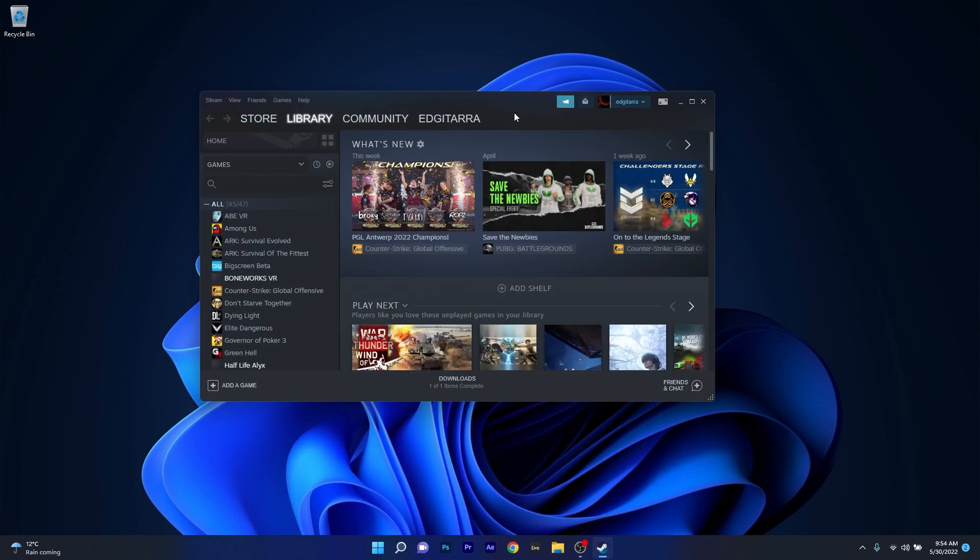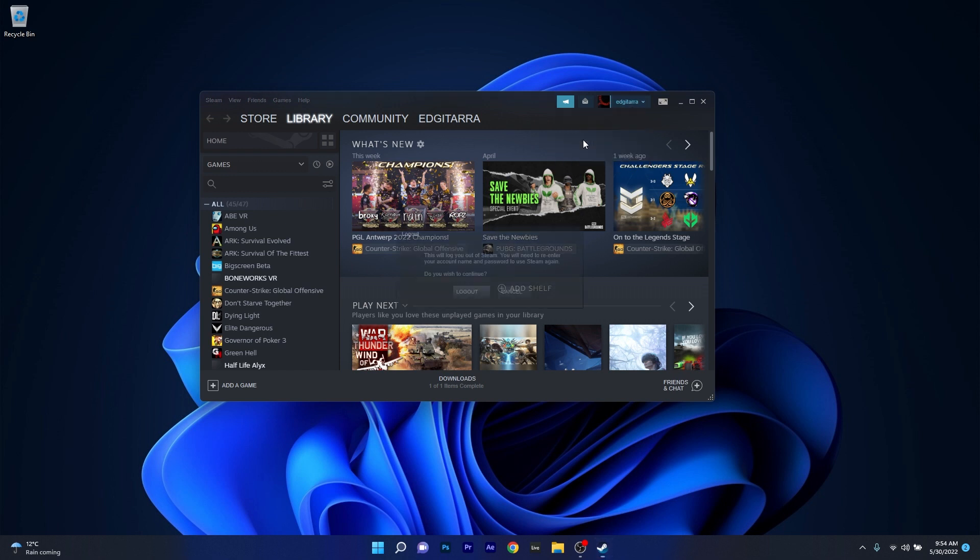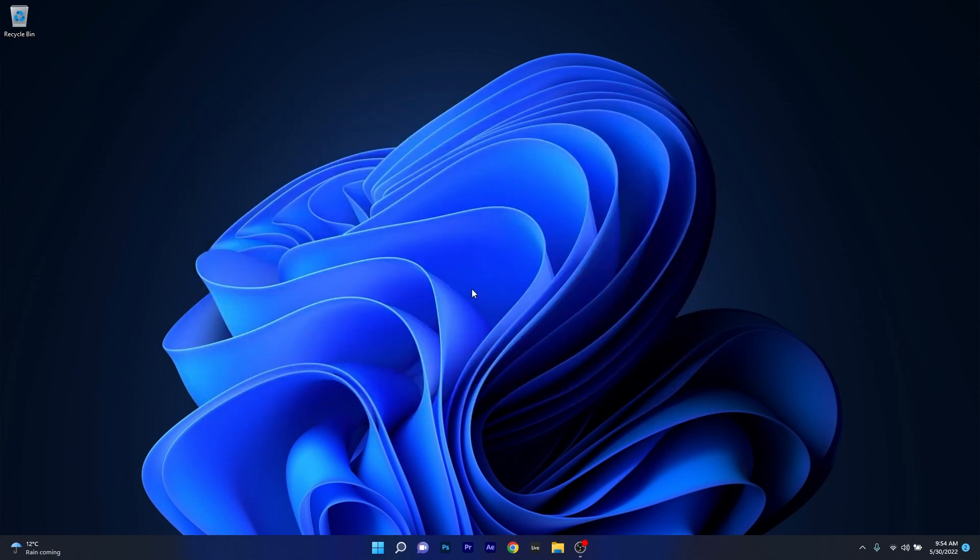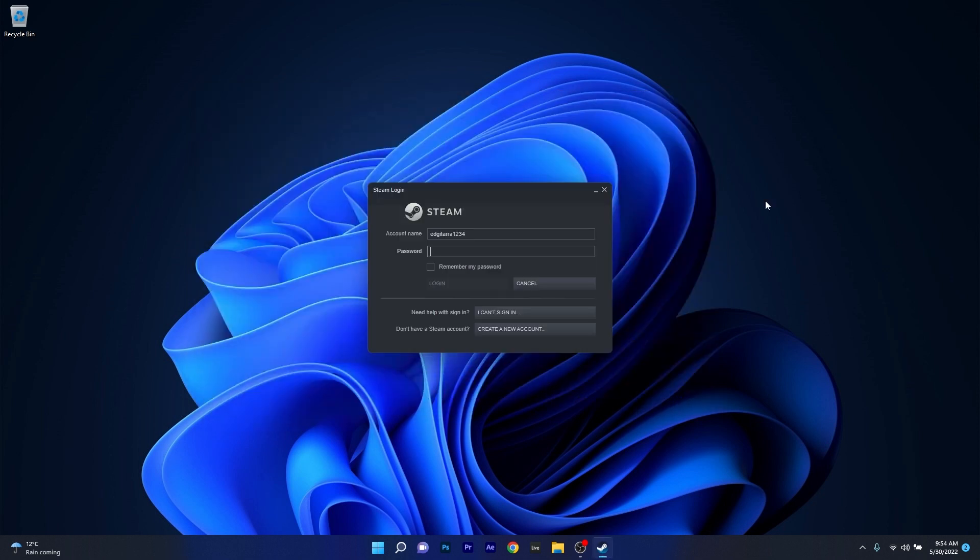The next thing you have to do is click on your profile name in the top right corner. A drop down menu will open. Click on log out of account. Then confirm again by clicking on the log out button. You'll see that a Steam login window will appear for you to sign in.